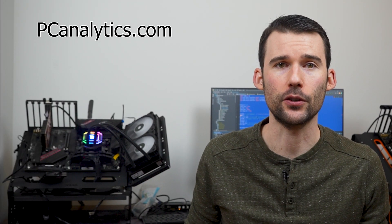And if you're curious how the Peerless Assassin SE version stacks up against the regular Peerless Assassin, you should check out this video comparing these two coolers.